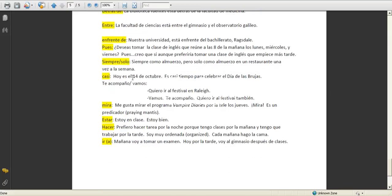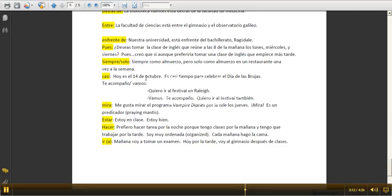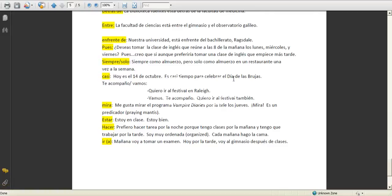Casi, hoy es el 14 de octubre, es casi tiempo para celebrar el día de las brujas, or día de las brujas, Halloween. So it's almost, casi, it's almost time to celebrate that.